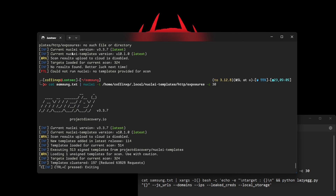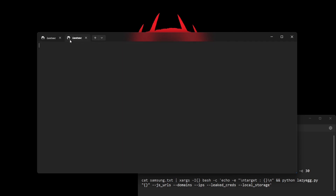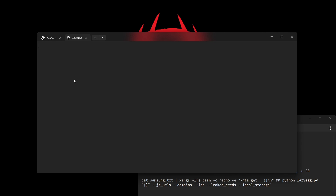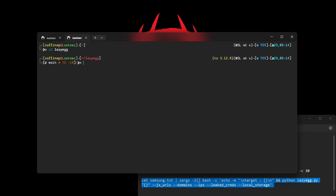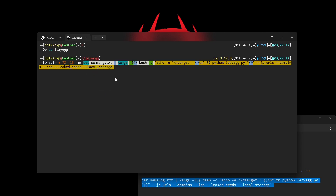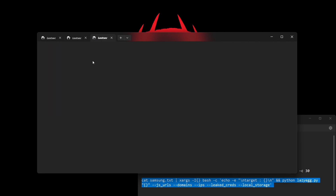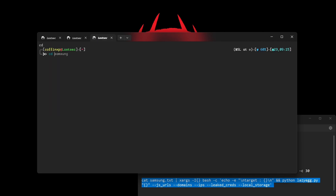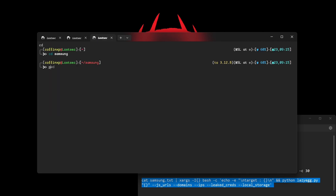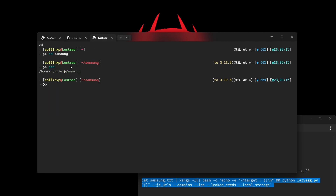I cancelled the scan because it takes a considerable amount of time, but you can wait for it to finish. Finally, I'm using the Lazy Egg tool to find secrets, credentials, domains, hidden endpoints, and even IP addresses.